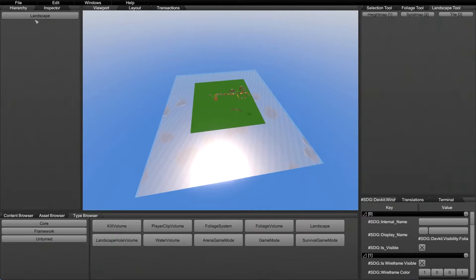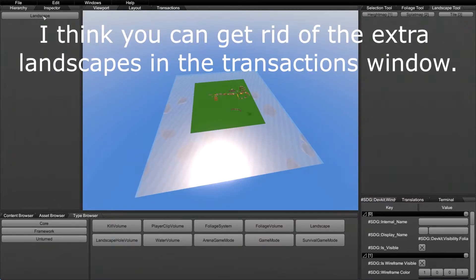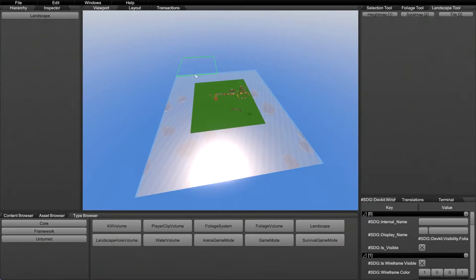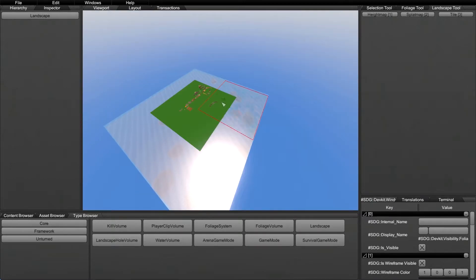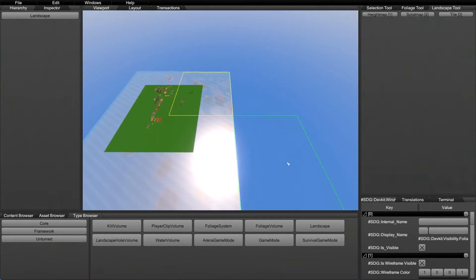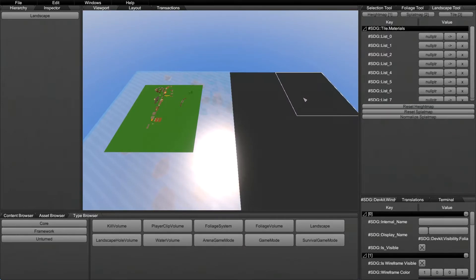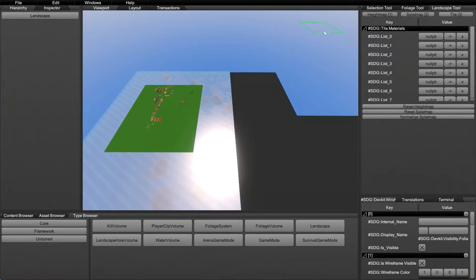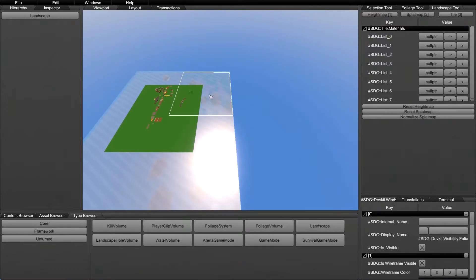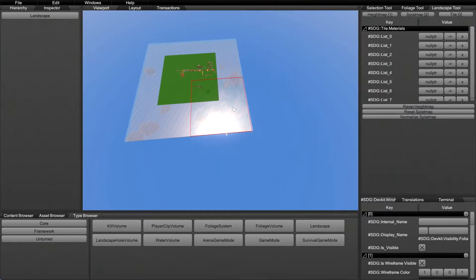As far as I know, you're not supposed to have more than one landscape, and I don't know how to delete them — so be careful about getting more than one. When you first add the landscape to the hierarchy it will automatically give you a tile. A tile is essentially a location on your map where you can create your landscape splat and height map. It's a large section of landscape, and by default it adds one tile.